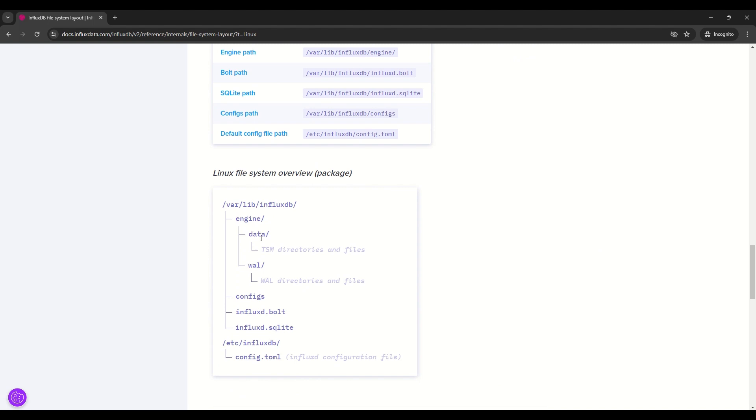Inside we have engine folder and inside the engine we have data. So it stores time-structured merge tree, tsm files, basically data. And we have wal, w-a-l, which stands for write-ahead log files, which is needed.